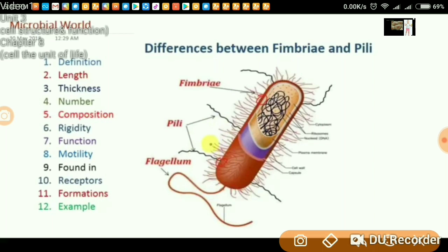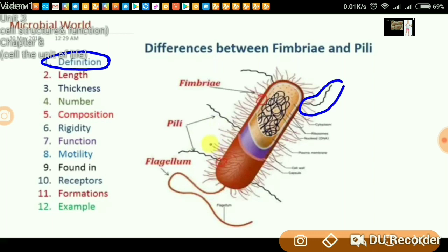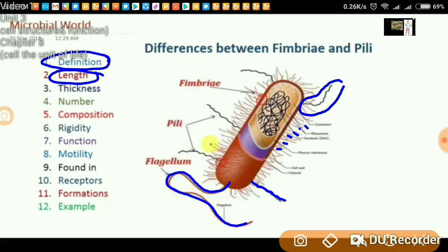What is the definition of pili? Pili are short helical structures, like microfibrils, that come out of the surface of the bacteria. These are helical or microfibril-like structures that emerge from the body of the bacteria. Fimbriae, on the other hand, are bristle-like structures that come out of the cell of the bacteria. Regarding length, pili are shorter than flagella, but fimbriae are tiny structures — even smaller than pili.